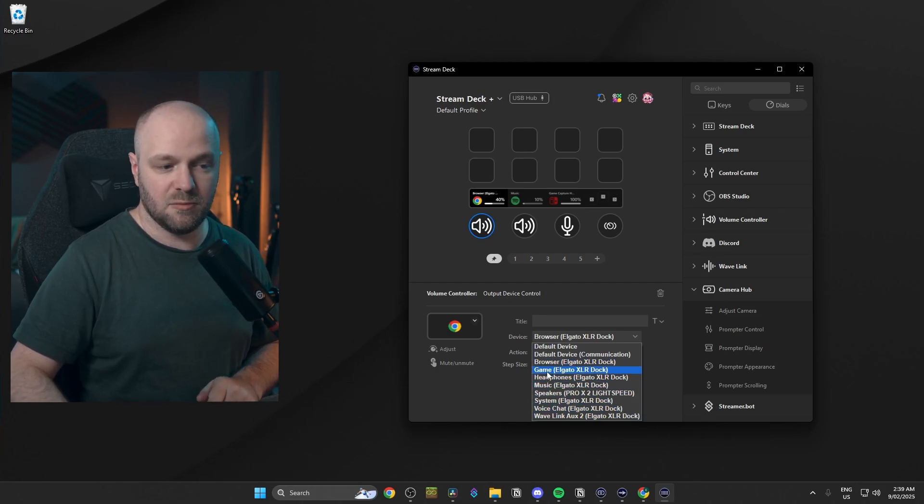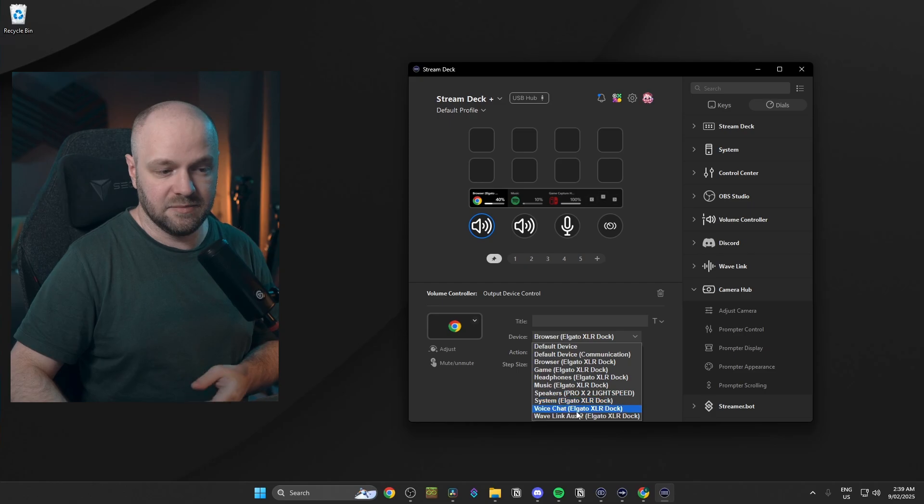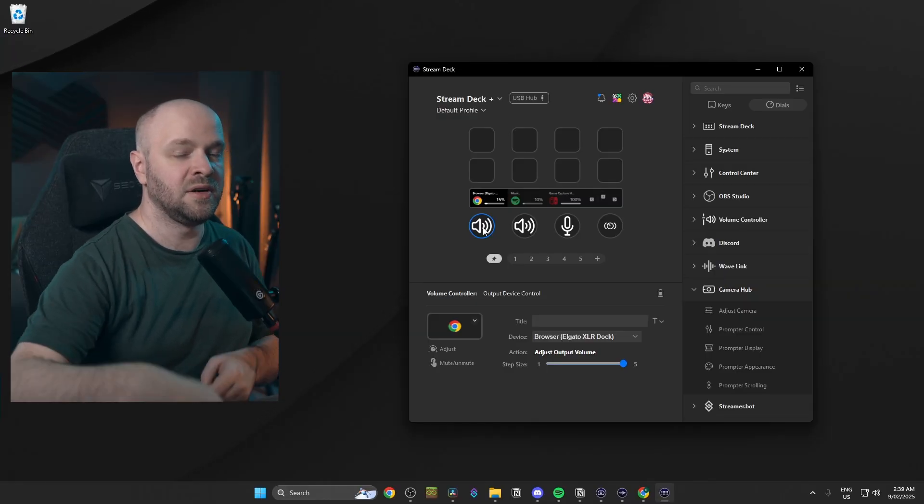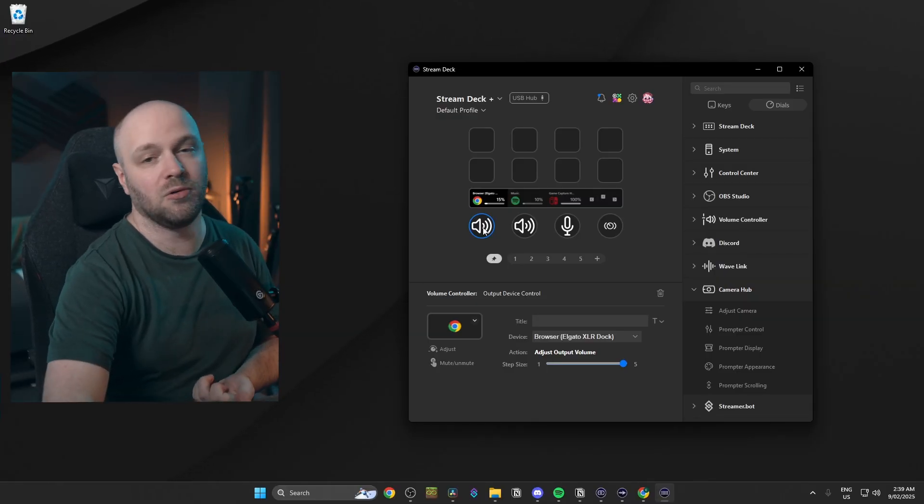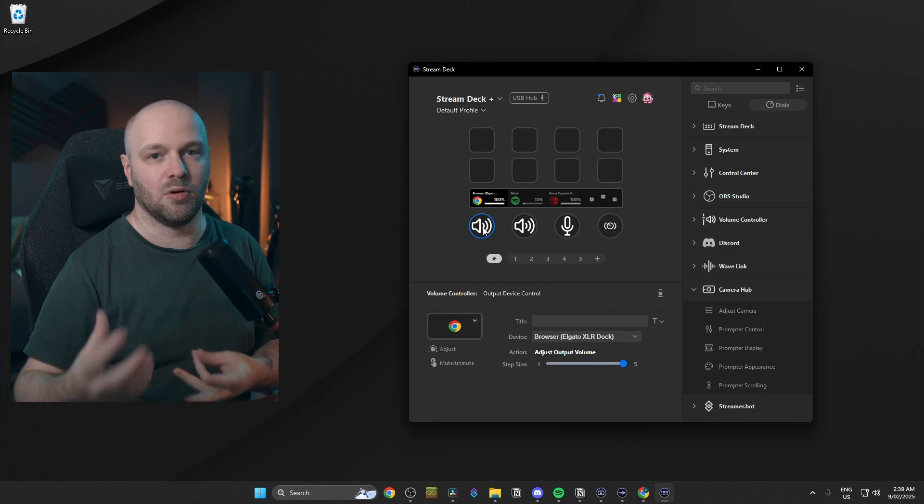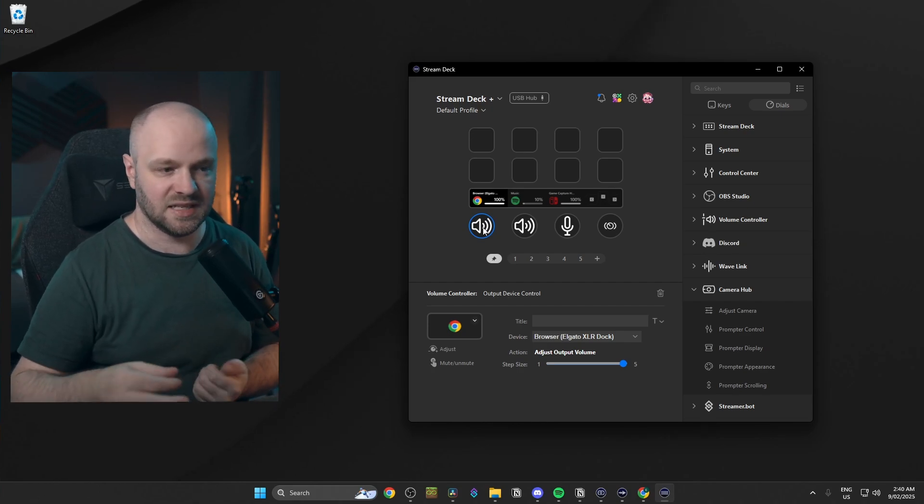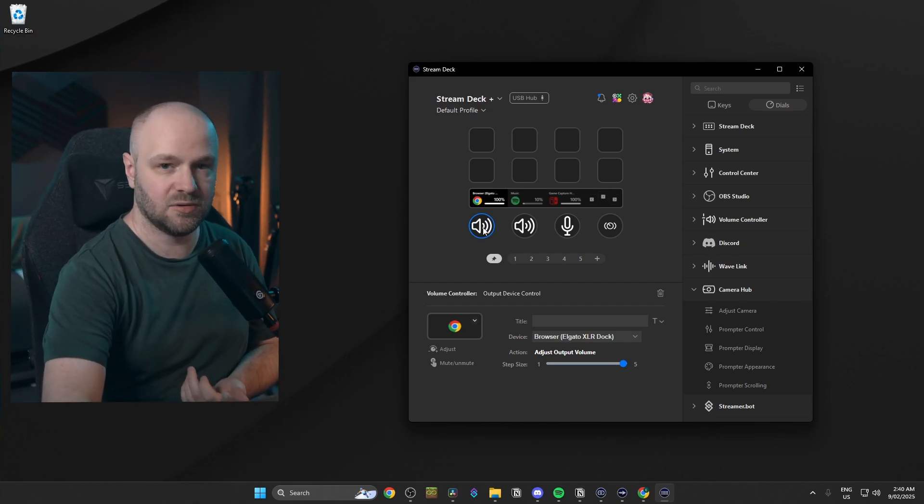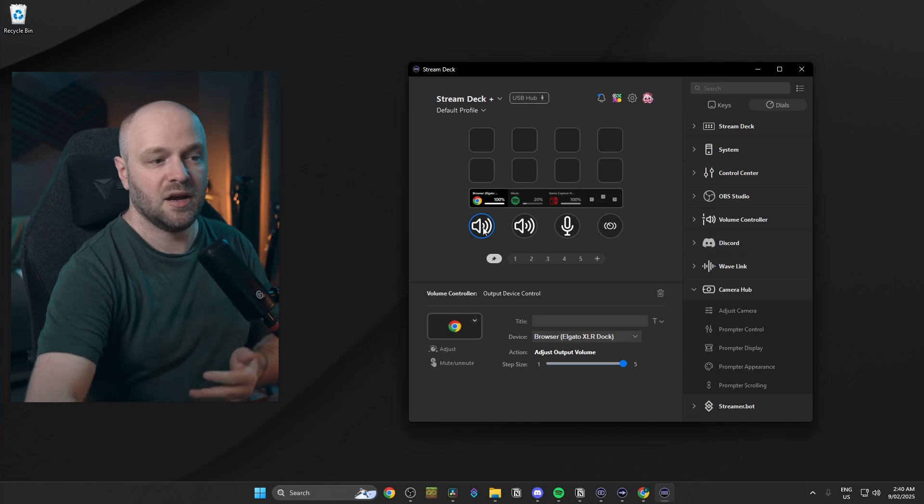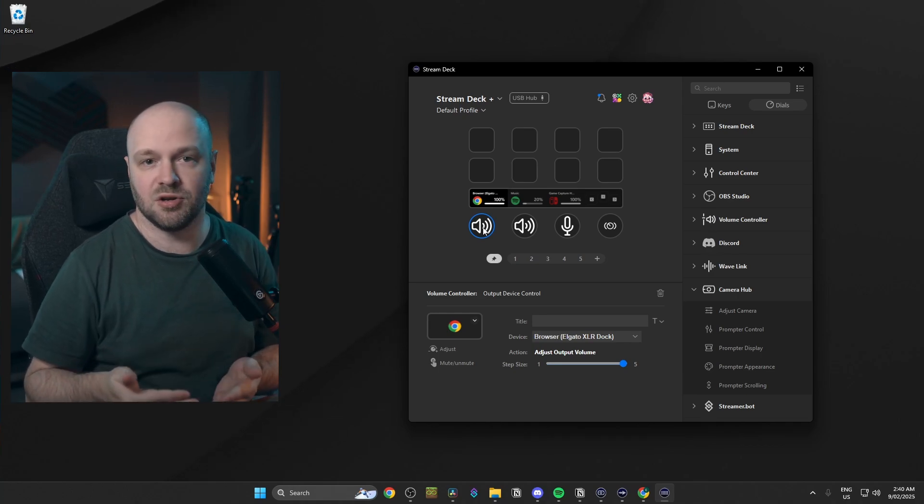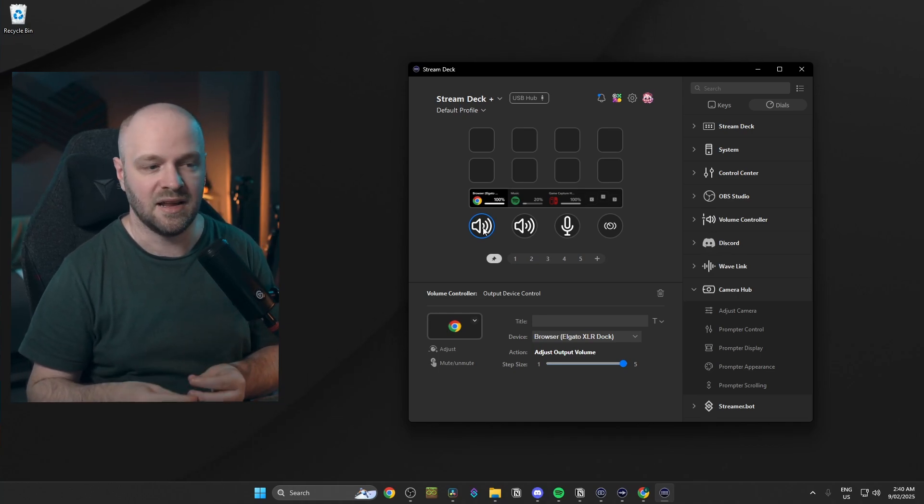And we can, you know, we can go browser, game, headphones, music, speakers, system, voice chat. This becomes really useful if you're playing a game and you've got a YouTube video on in the background and it's a little too loud. Well, we can just turn the dial and turn it down. We don't have to alt tab out of the game in order to bring that volume down. Same with the music. If I'm writing a script, I can adjust the music on the fly so that, you know, I can concentrate a little bit better and things like that. So that's my audio setup for streaming and content creation.